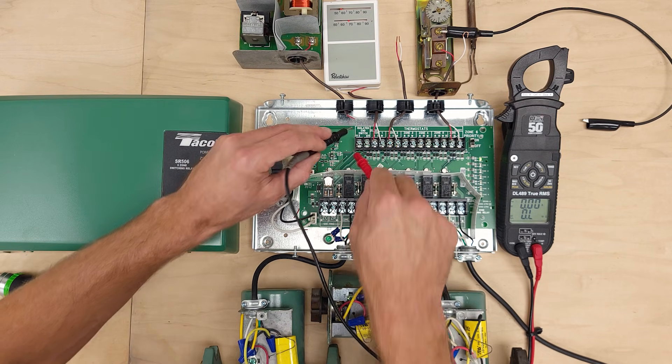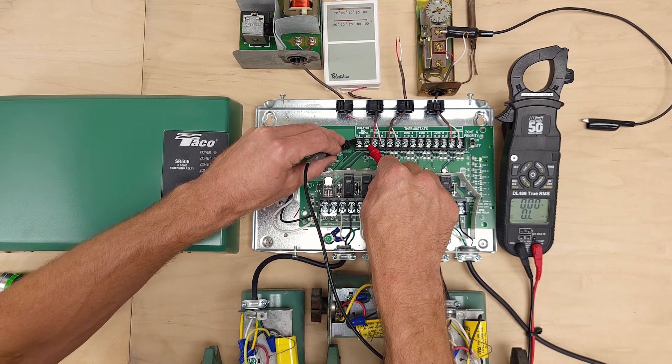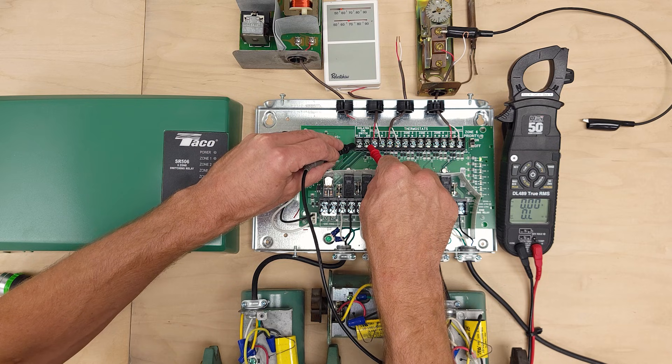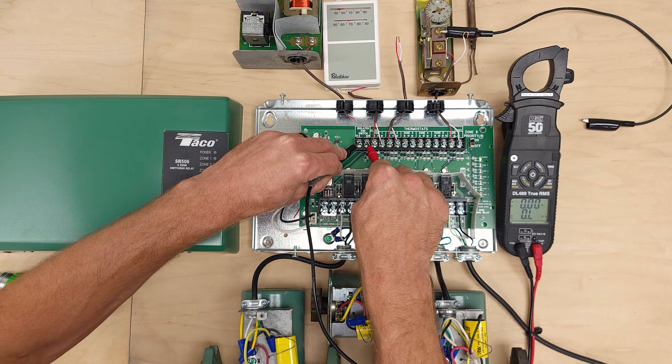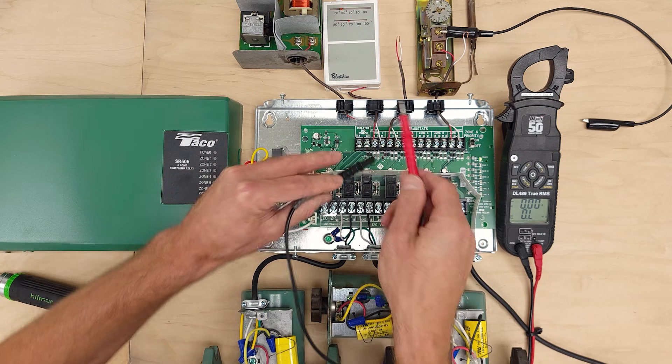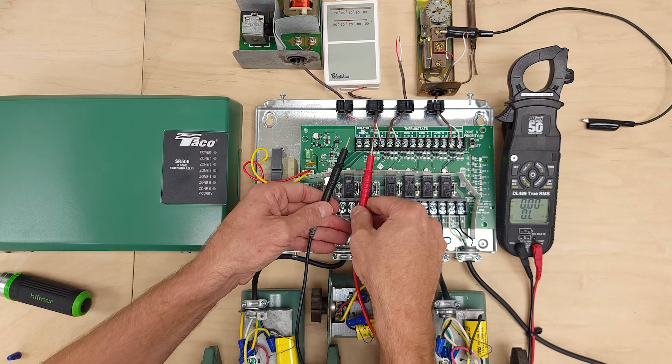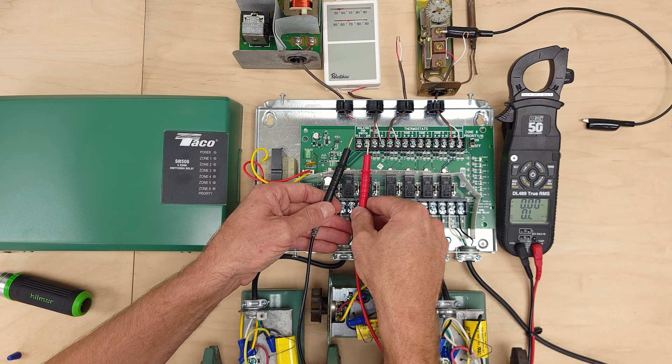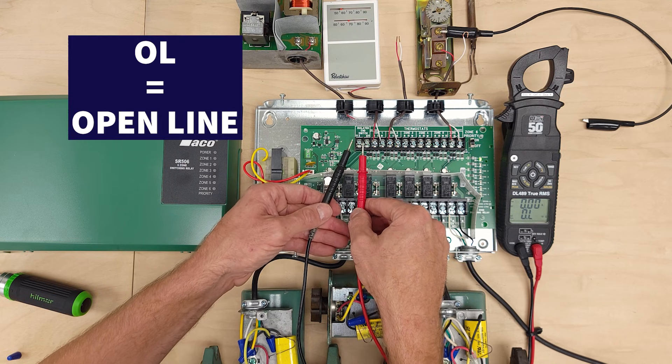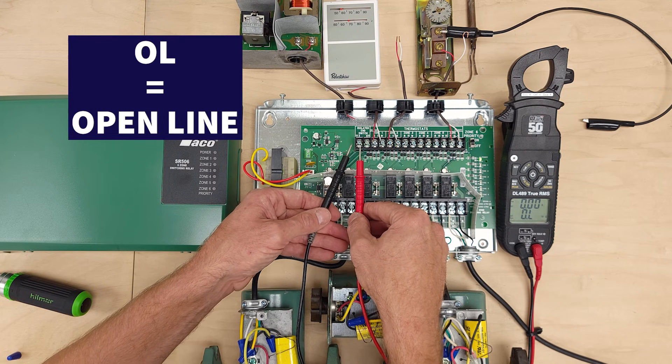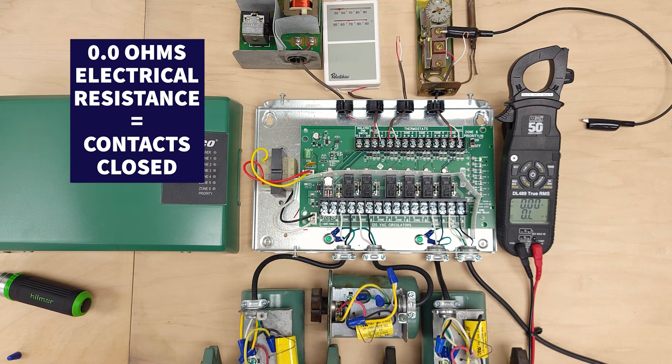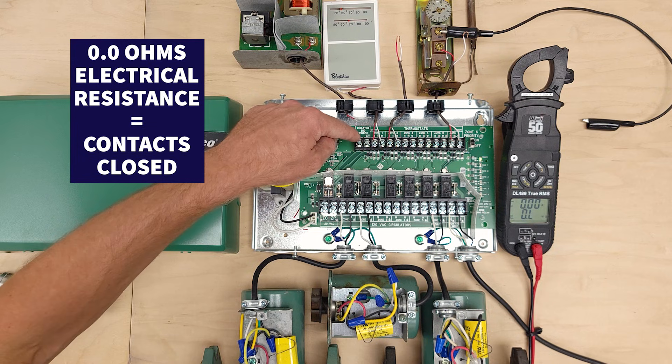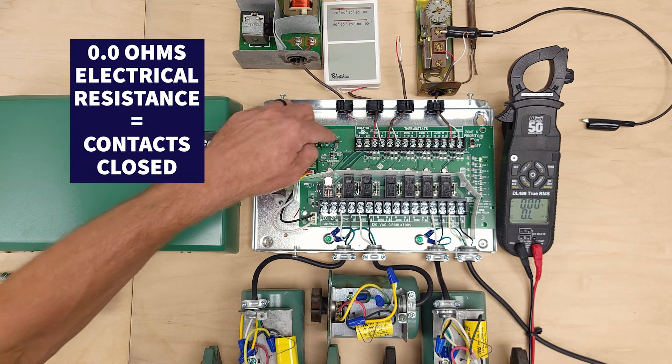when we are not calling on zone one. You can see we read OL and that's the same thing as when we just have the probes in the air and they are not touching. OL means open line and 0.0 ohms of electrical resistance means that the contacts are closed.